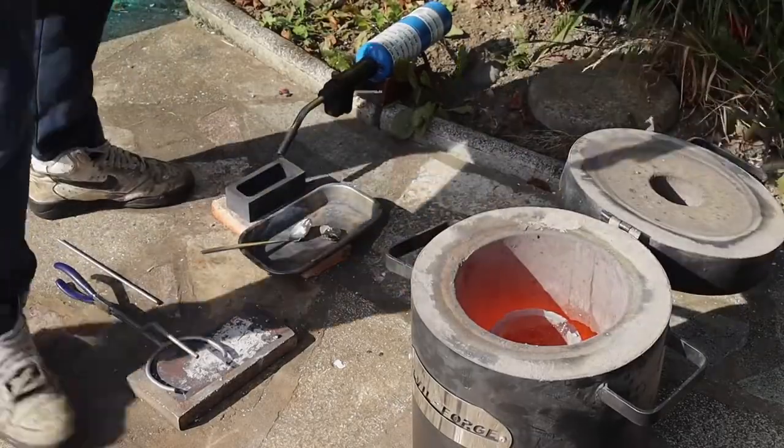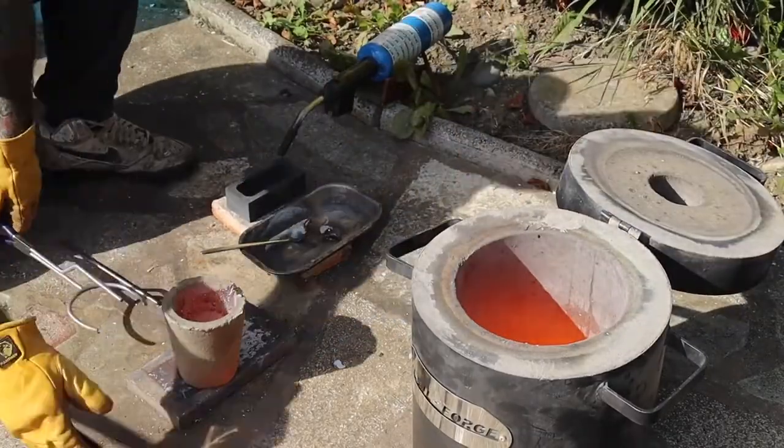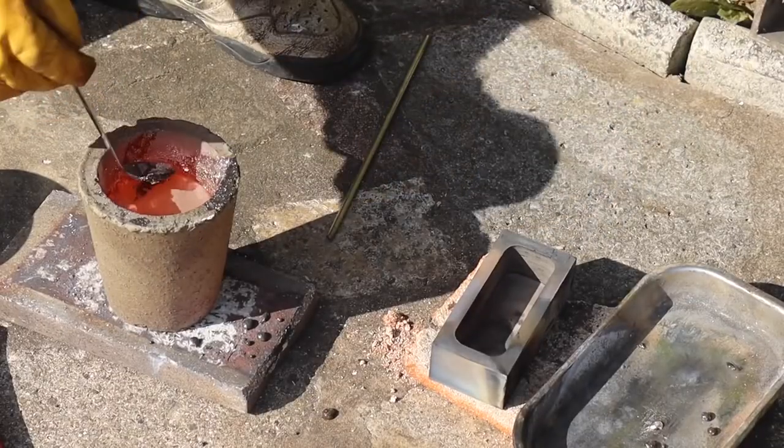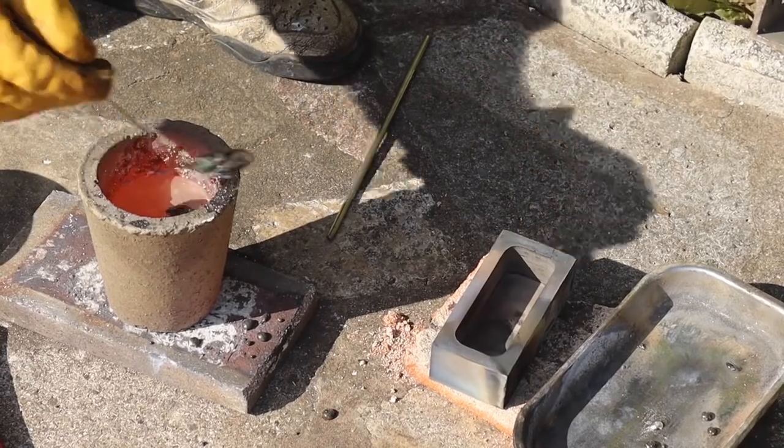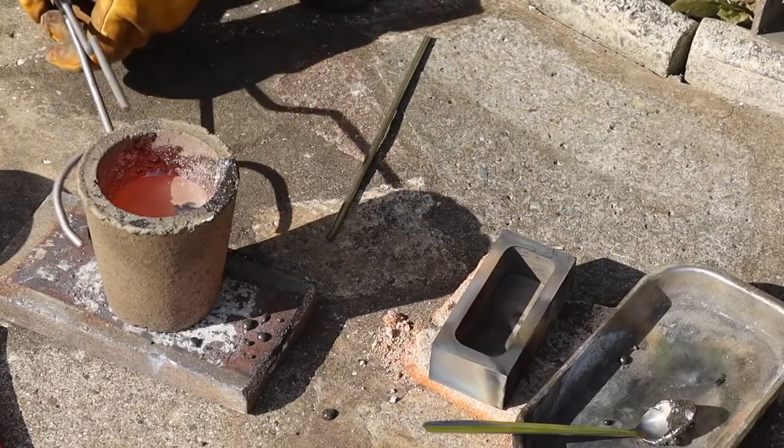But when the material is heated in the crucible, the artist can remove anything that isn't meant to be there.